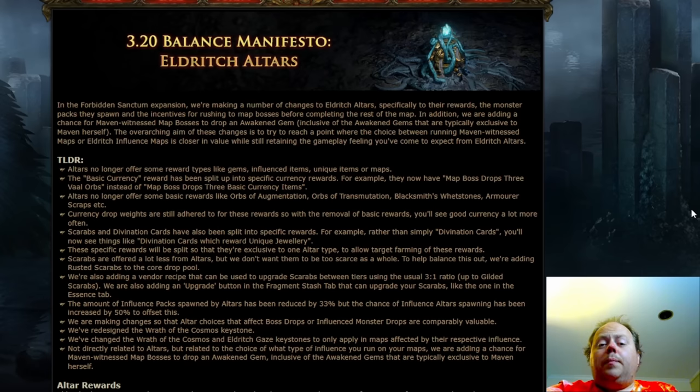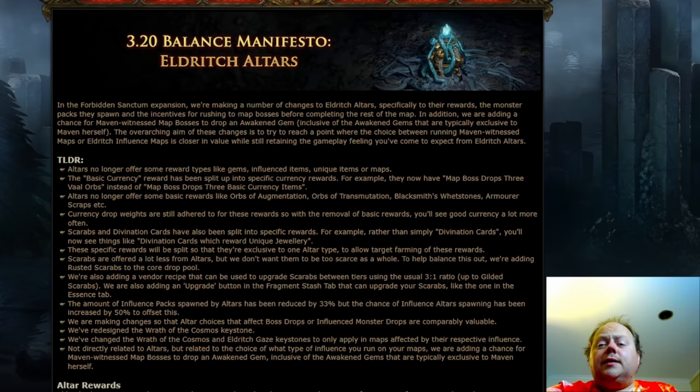But also will provide a lot of loot. This system is not being rebuilt from the ground up, but a number of changes are being made that are going to be pretty impactful. So let's go through everything here.